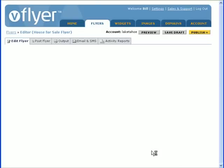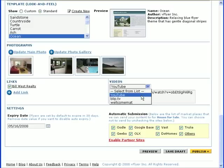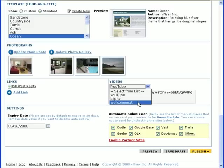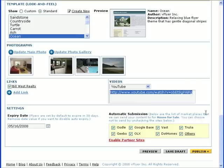In addition to photos, you can upload a video to your flyer. Simply select your video host from the drop-down menu. The video can be hosted on YouTube, Blip TV, or Welcome Mat. Once you've done this, paste the code for the video into the box provided.